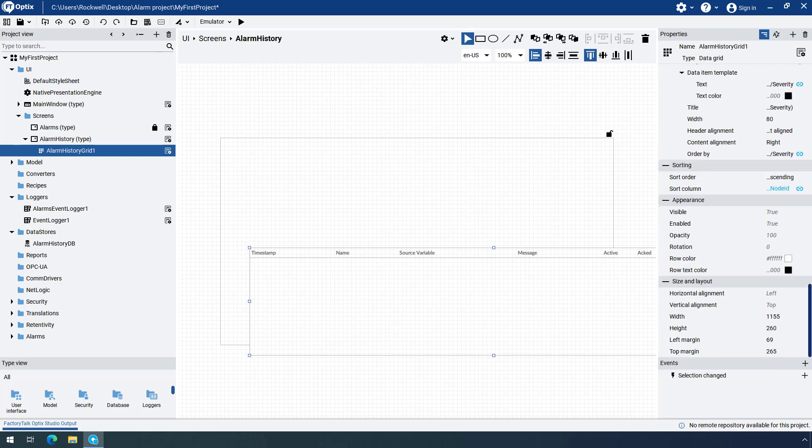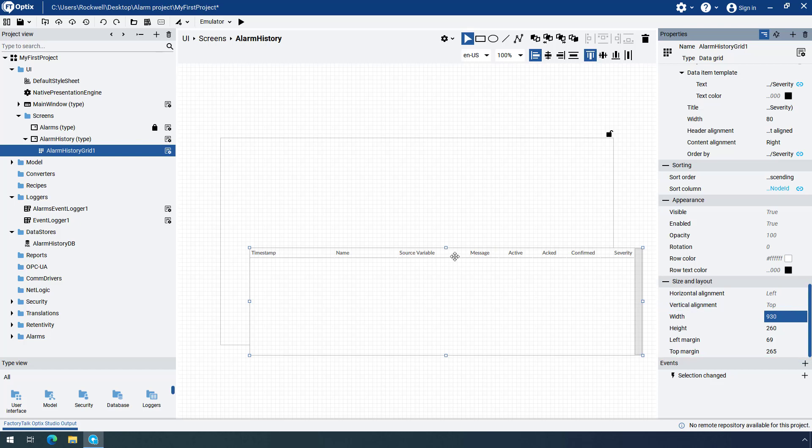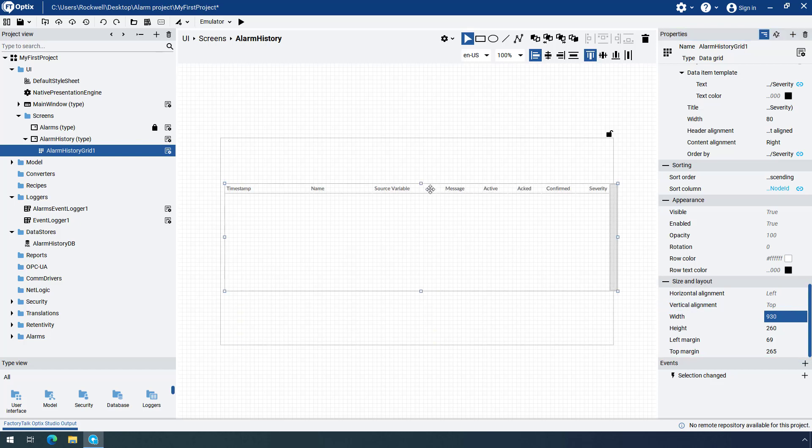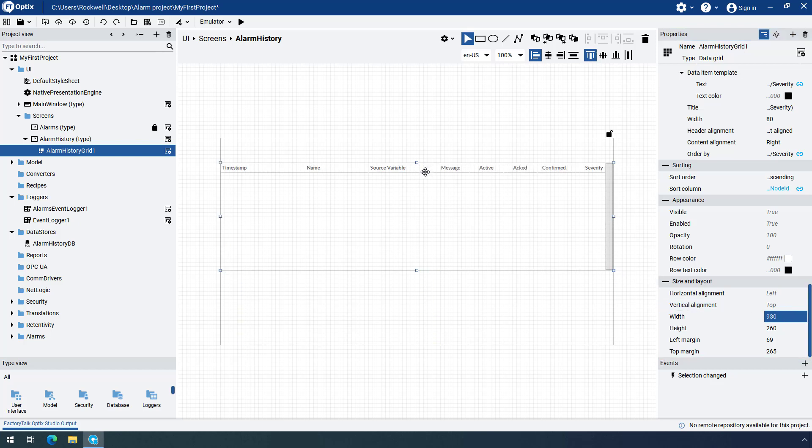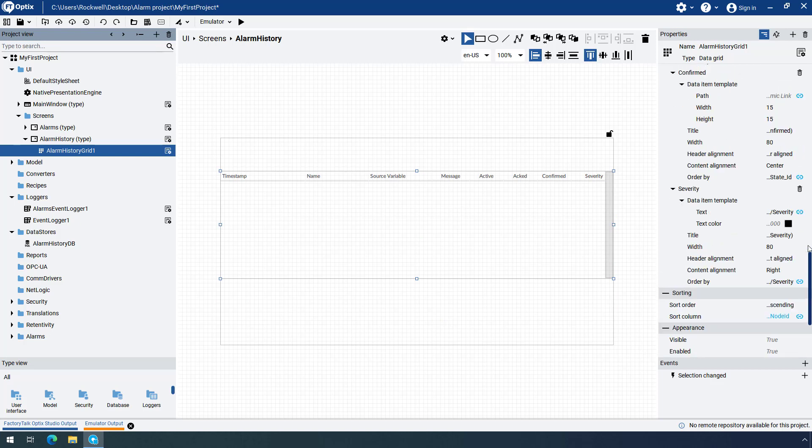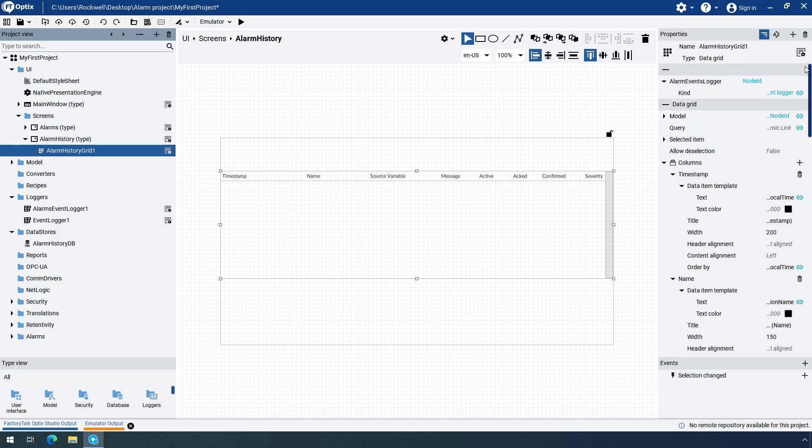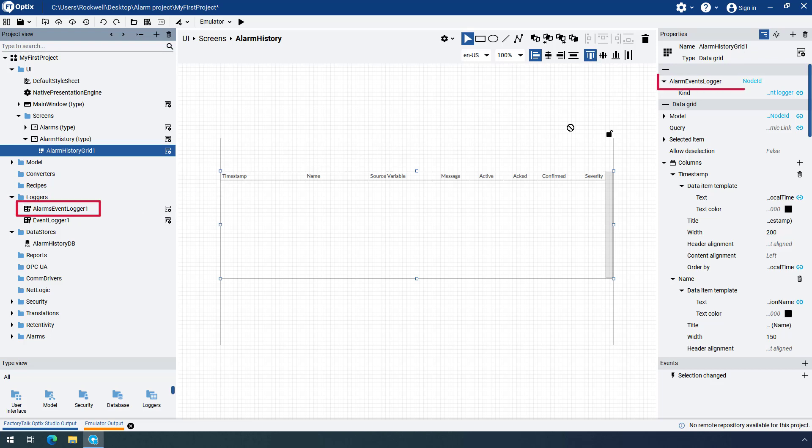You can easily position the object within the panel or by manually specifying its size properties. Since the Alarm History grid shows data from the Alarms Event Logger, we need to associate the grid with the logger that we configured earlier. Simply drag and drop the Logger object to the Dynamic Link field next to the Alarm Events Logger property.